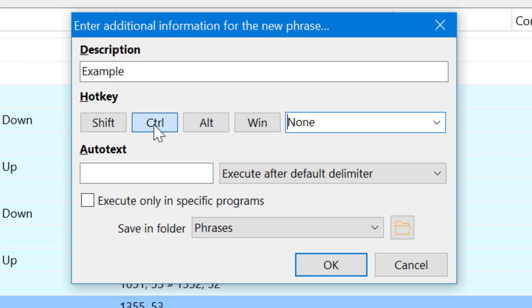Under hotkey you define the keyboard shortcut you wish to use to trigger the macro, for instance Ctrl-Alt-S, or enter an autotext shortcut to trigger the macro like test.